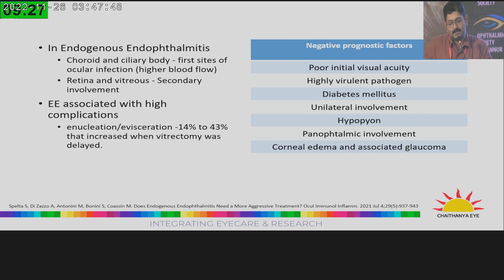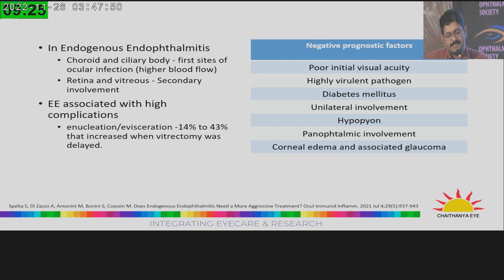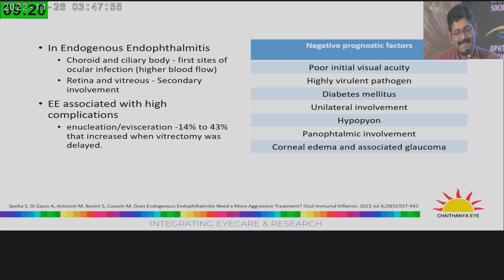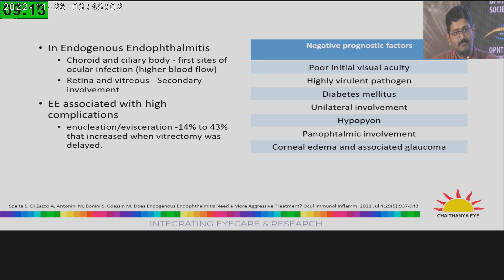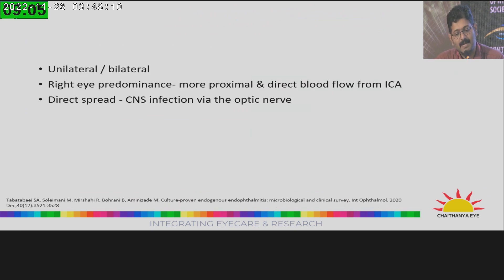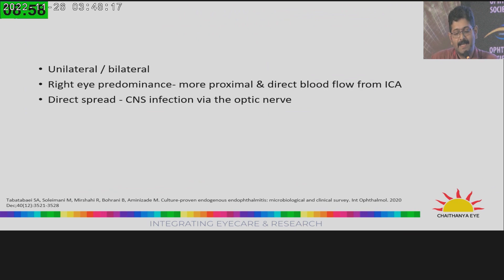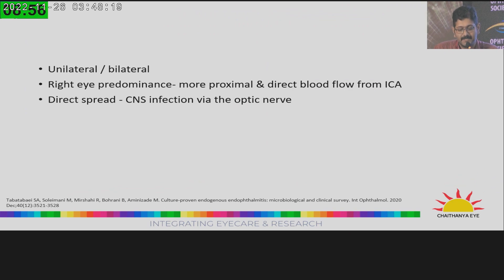Unlike exogenous endophthalmitis, in endogenous endophthalmitis the choroid and ciliary body are the first site of ocular infection because of the higher blood flow, and then the retina and vitreous have secondary involvement. It is associated with very high complications — studies show around 14 to 43% of patients end up requiring enucleation or evisceration. It can be unilateral or bilateral, with a right eye predominance due to more proximal and direct blood flow from the internal carotid artery. It can also spread directly from the CNS via the optic nerve.